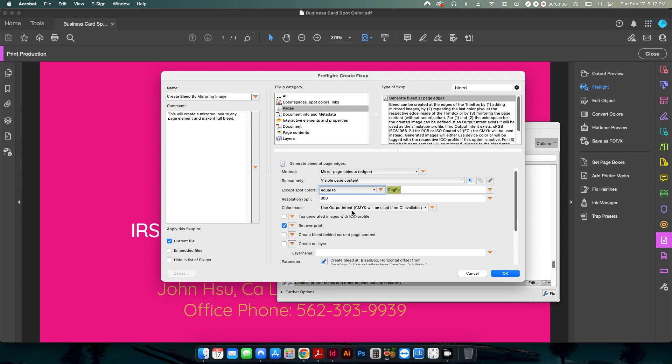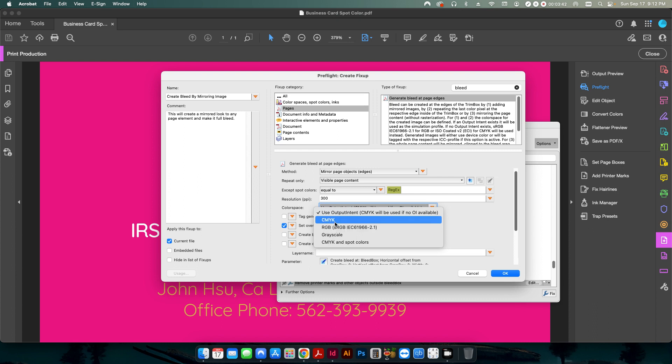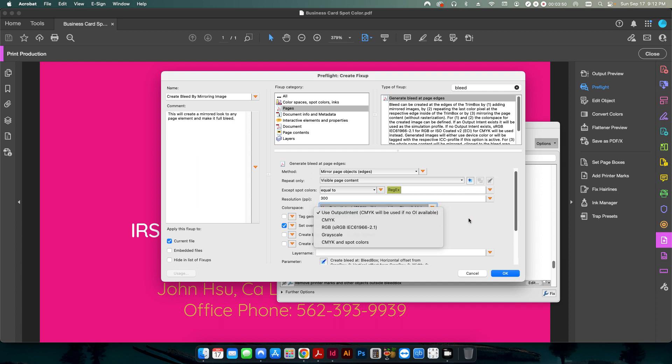The color space, if you know for sure you're going to be using a CMYK or an RGB color space, you can change this. Otherwise, you can just use the default and then it'll automatically change it to CMYK if it's not automatically detected.